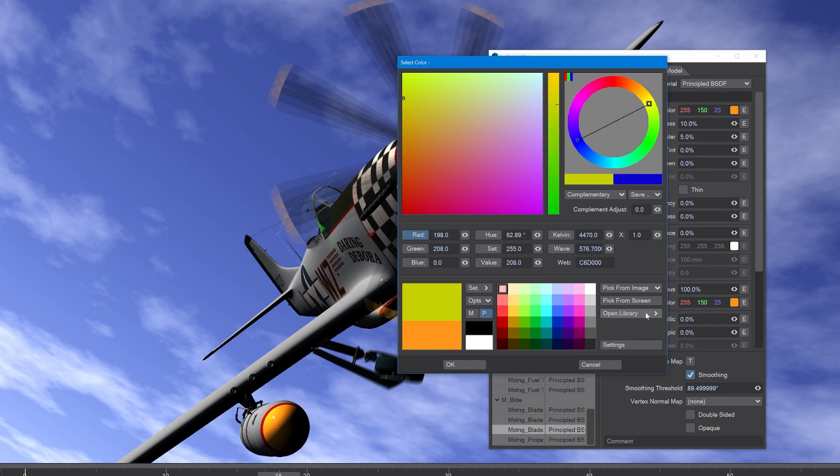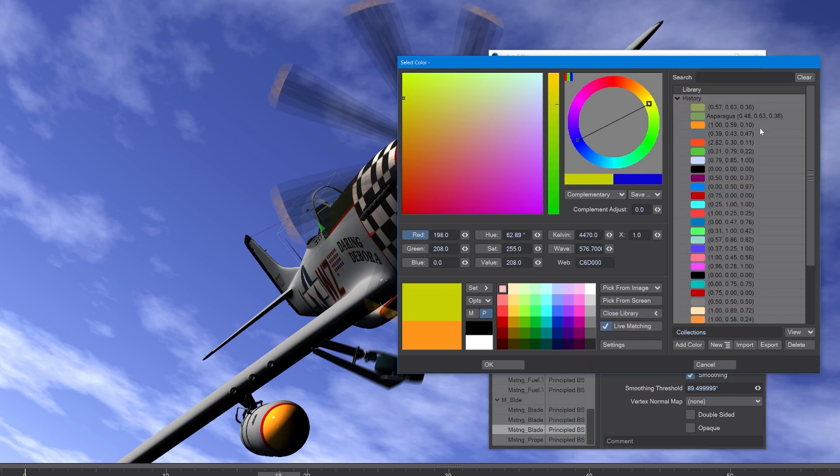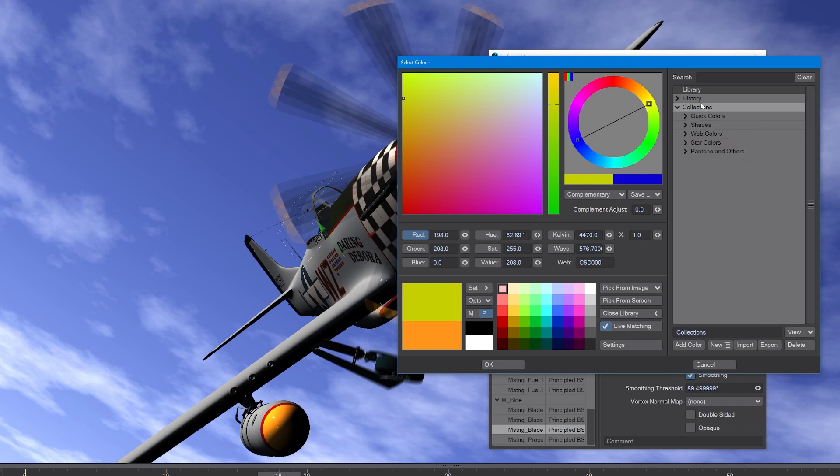Lastly, we can open the library and we can see all the colors we have in our history, and we also have these collections. By default, you will have quick colors, shades, and web colors. I've added star colors and Pantone and others.